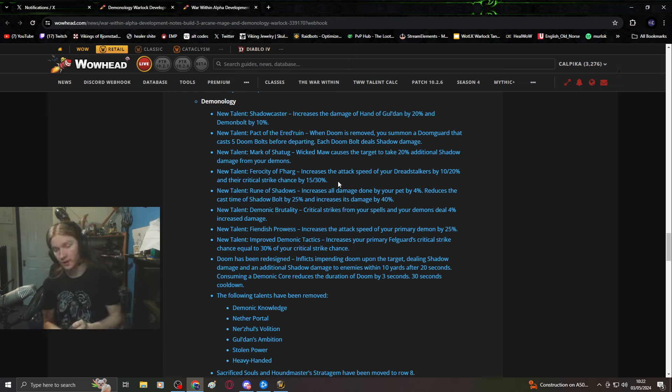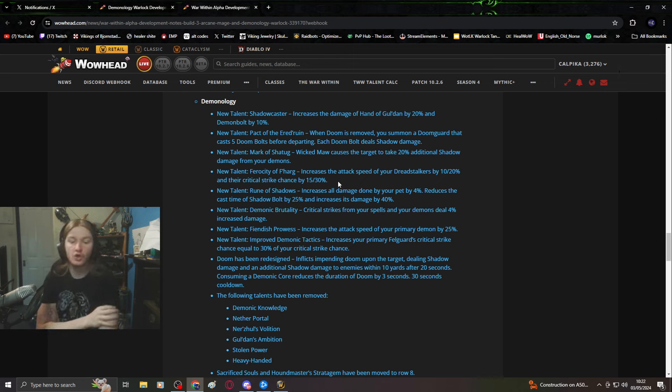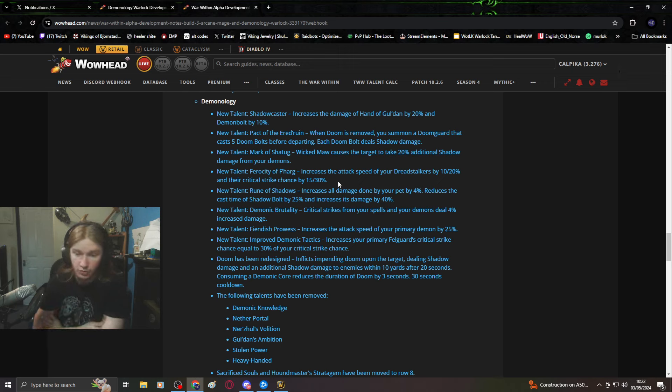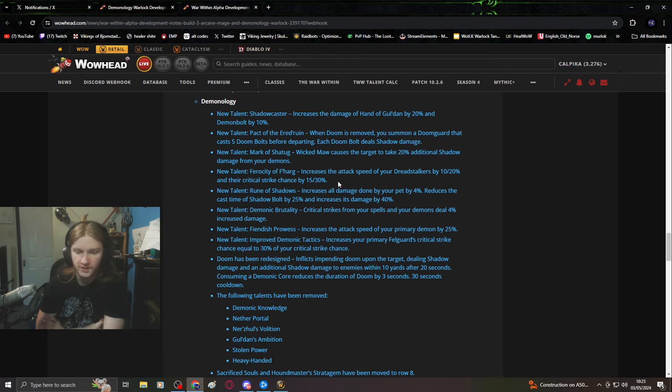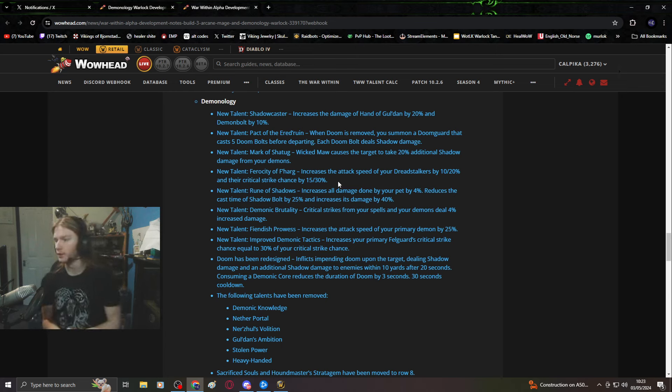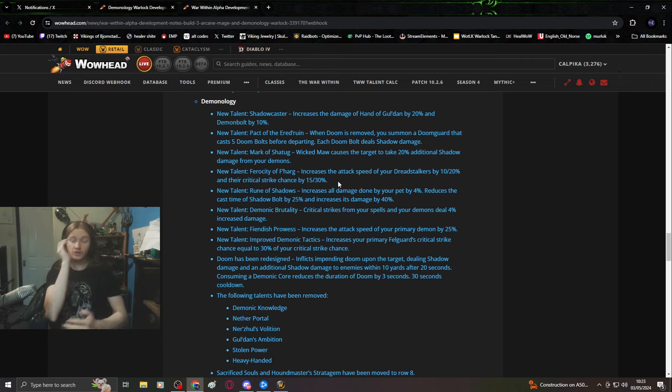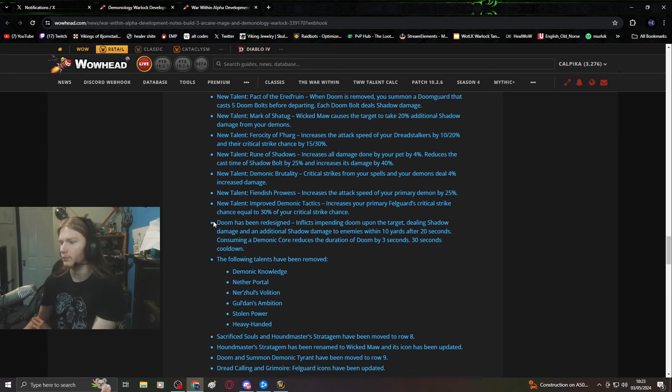I said it in the last rework video, we don't want these crit talents, it's not fun. Doom has been redesigned: inflicts impending doom upon the target, dealing shadow damage and additional damage to enemies within 10 yards after 20 seconds. This is just an AOE dot.